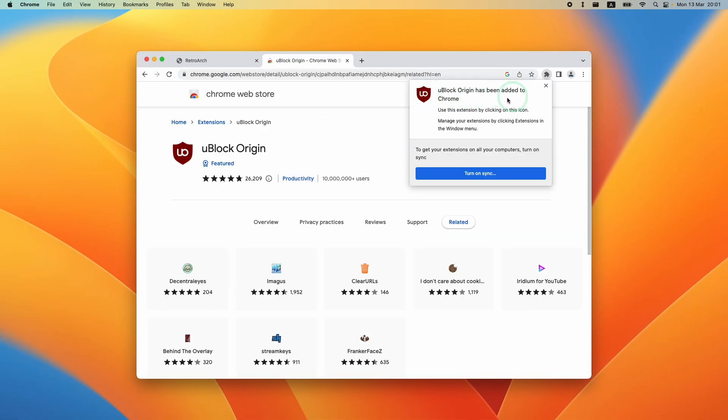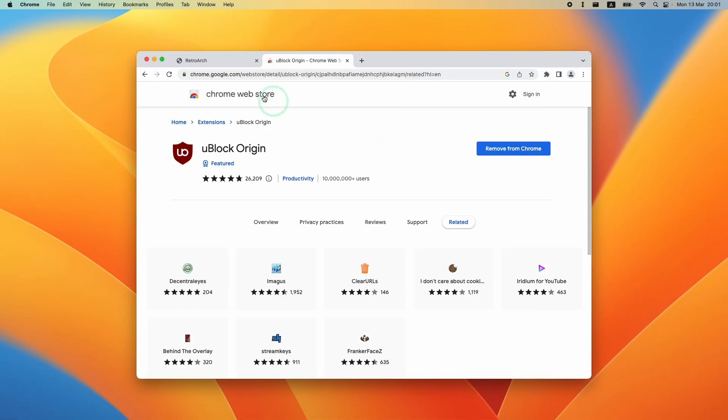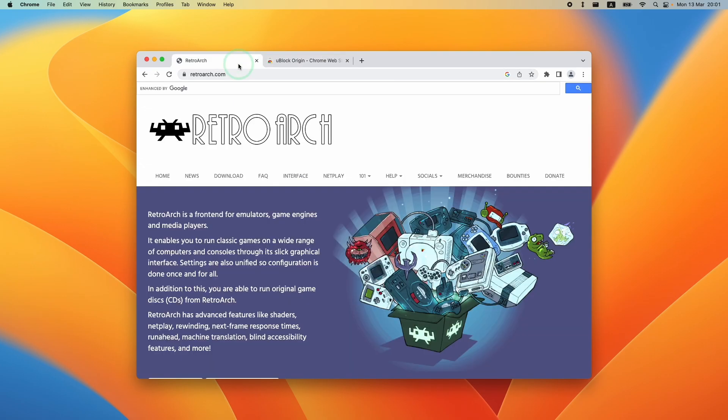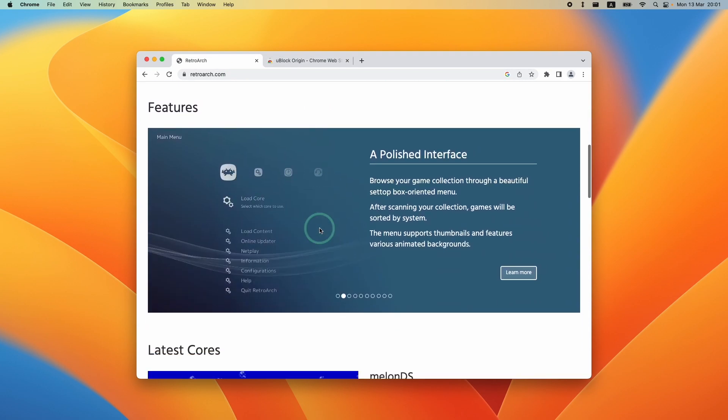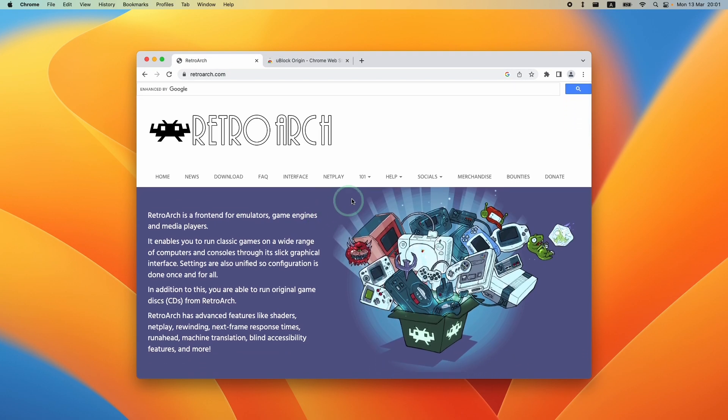Now it's saying that uBlock Origin has been added to Chrome, and so all we need to do now is go back to a website which contained ads on it, and now all of those ads are no longer visible.